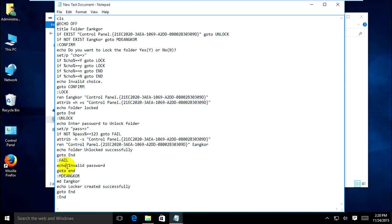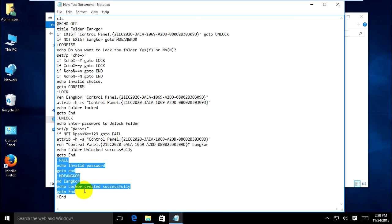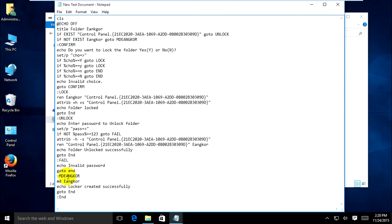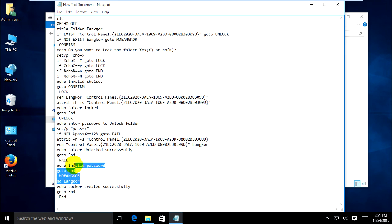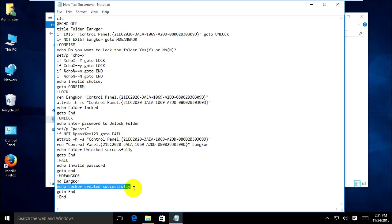This block handles when you type the wrong password or the 'euncle' folder doesn't exist — it goes to the fail block statement showing 'Invalid password'. This block statement is for creating the 'euncle' folder, and it ends the conditional statement for 'euncle'. It echoes 'Folder locked, created successfully' and goes to end — that is the end of all statements.